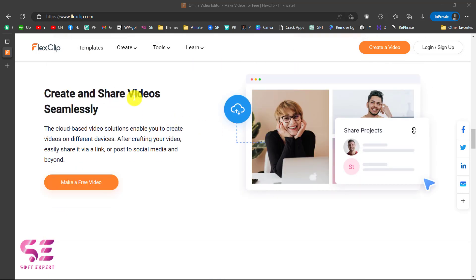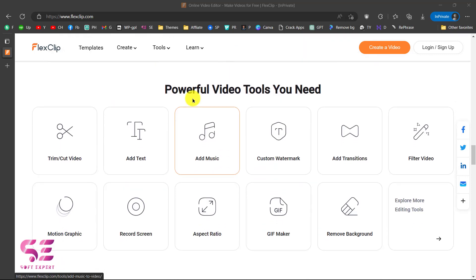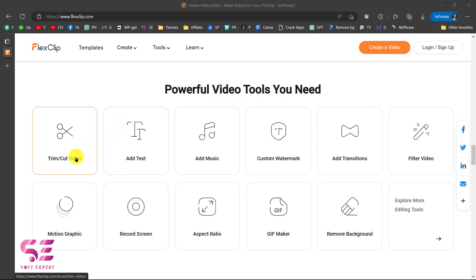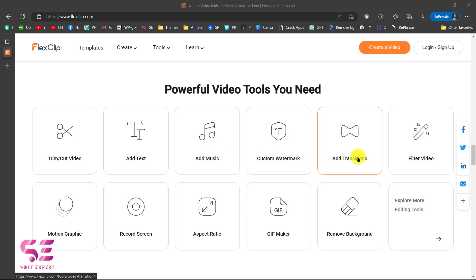You can create and share your videos seamlessly as they have a cloud-based video solution for you. These are some powerful tools that you need: you can trim and cut videos, add text, add videos, add music, add a custom watermark, add transitions, remove background, record screen, and so on.